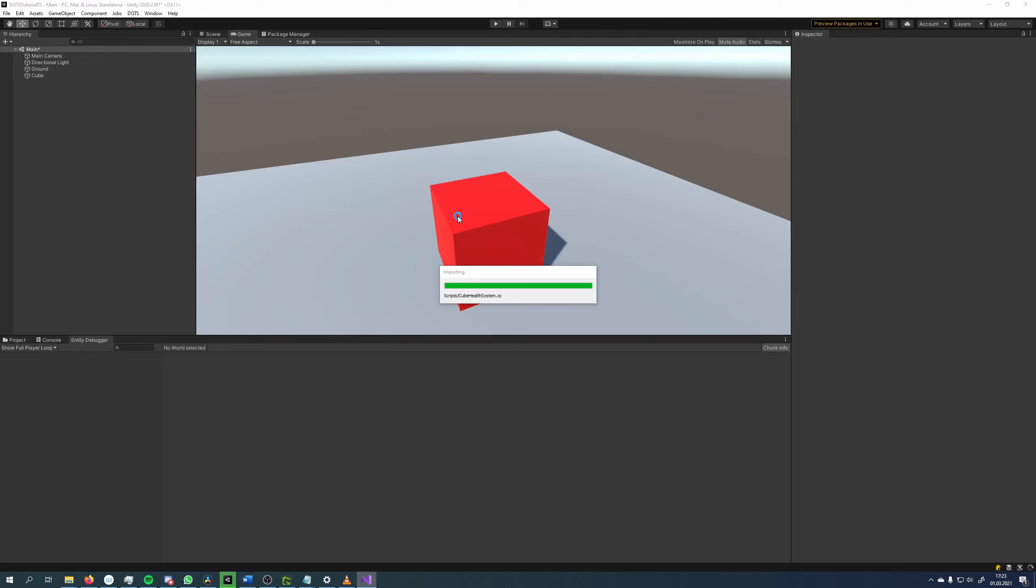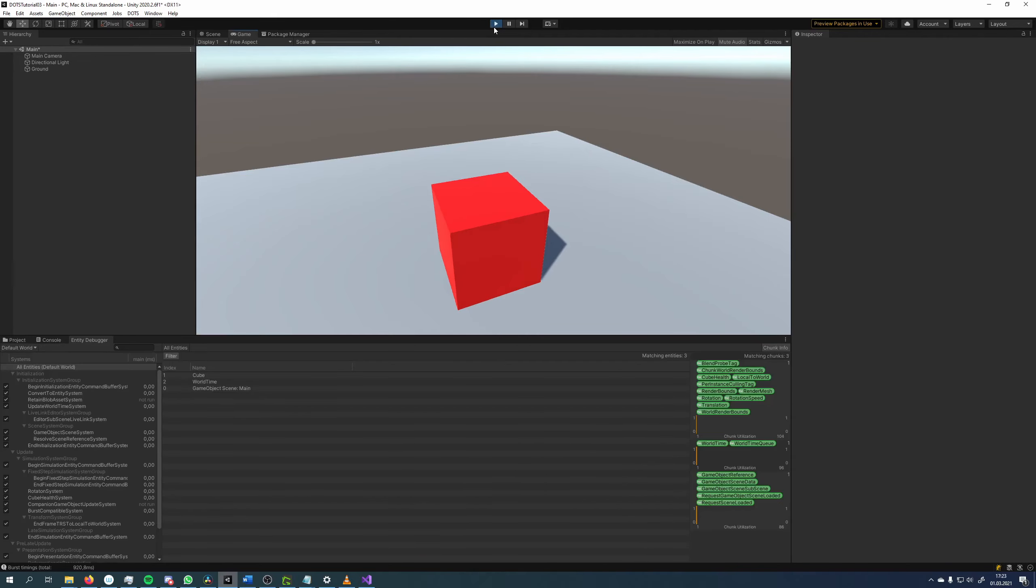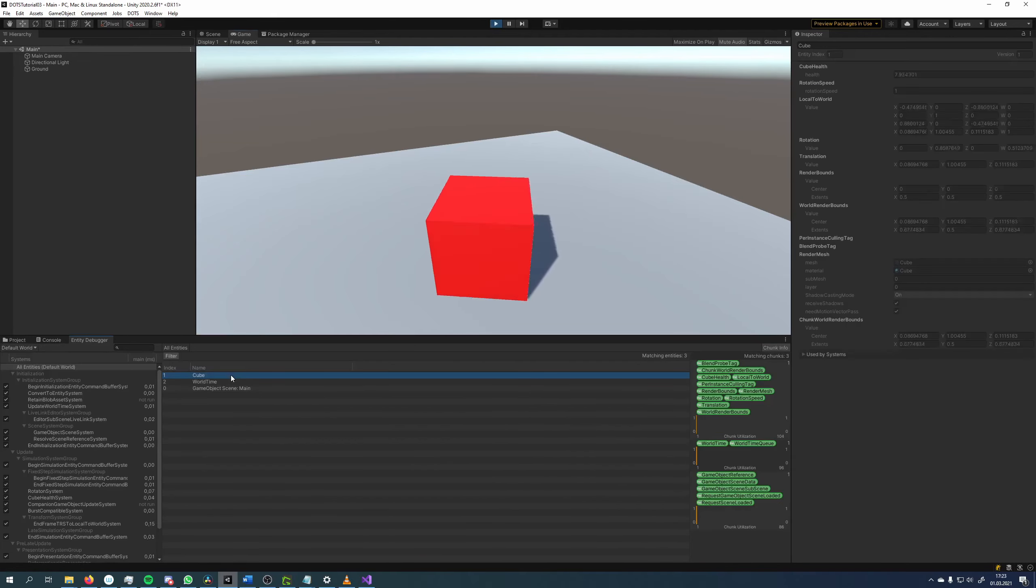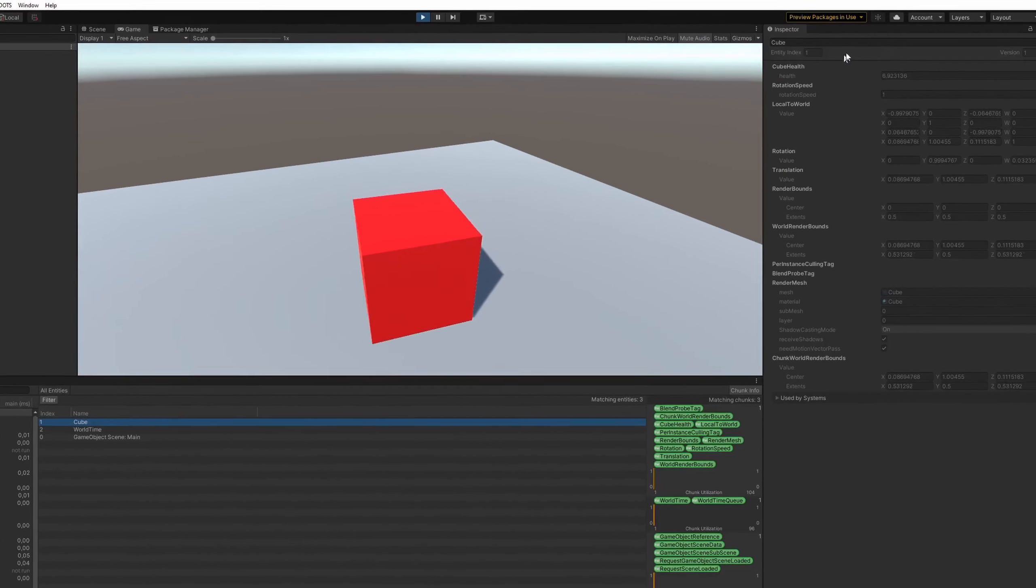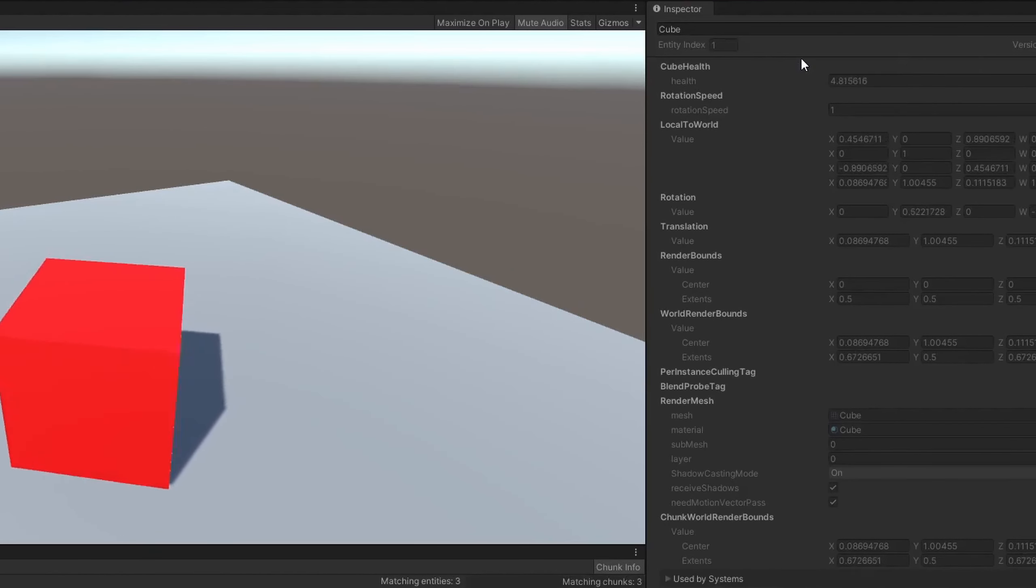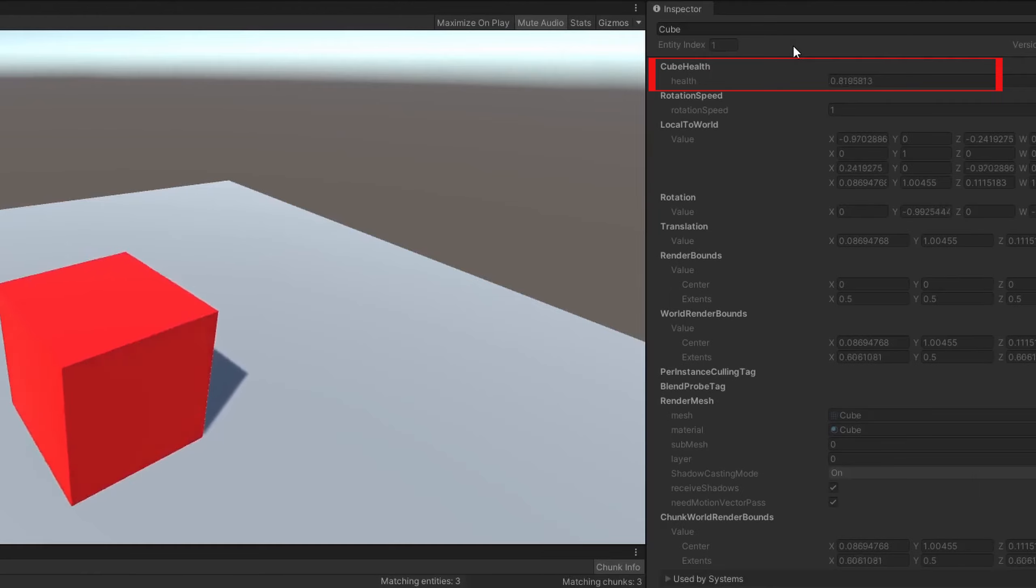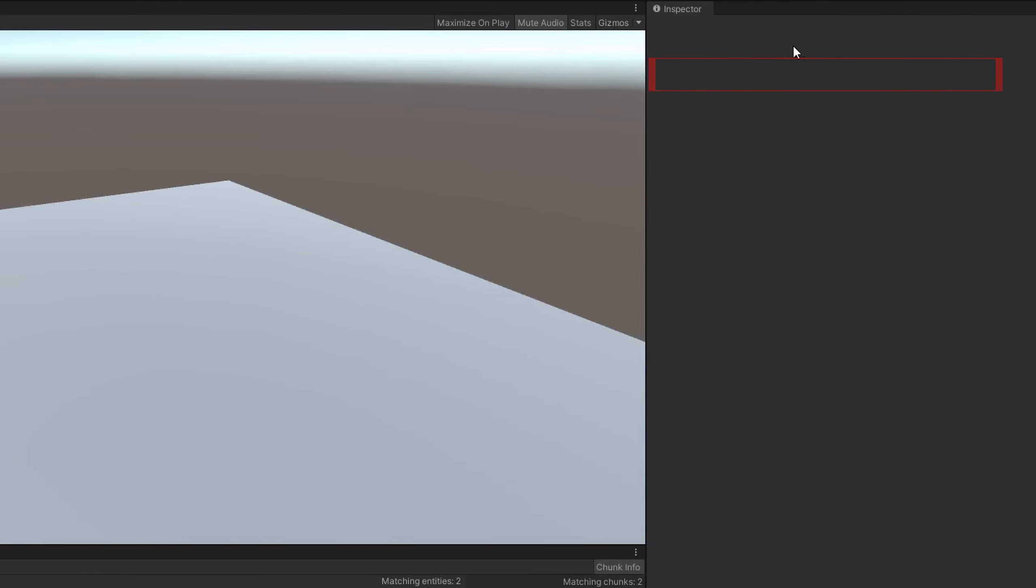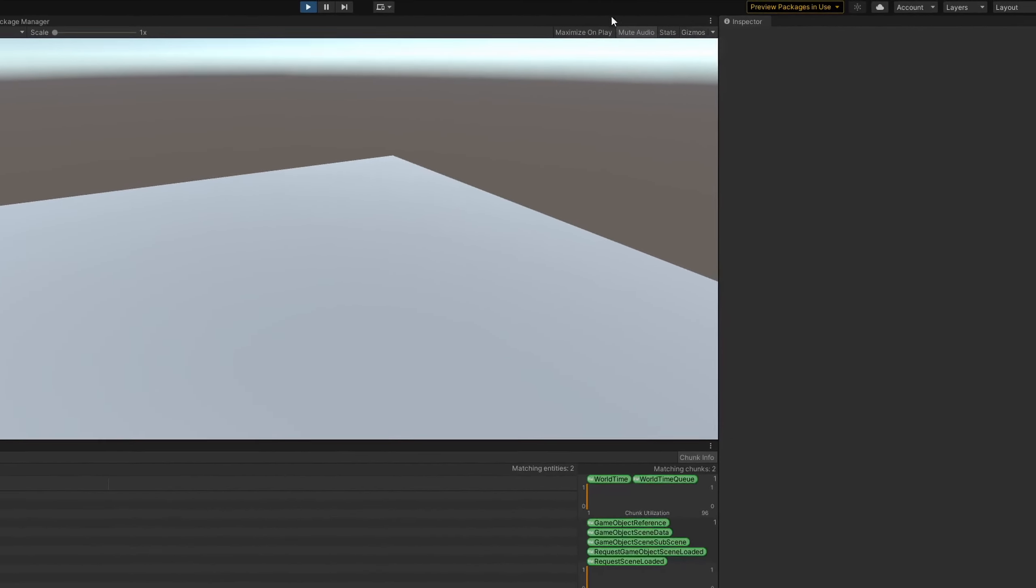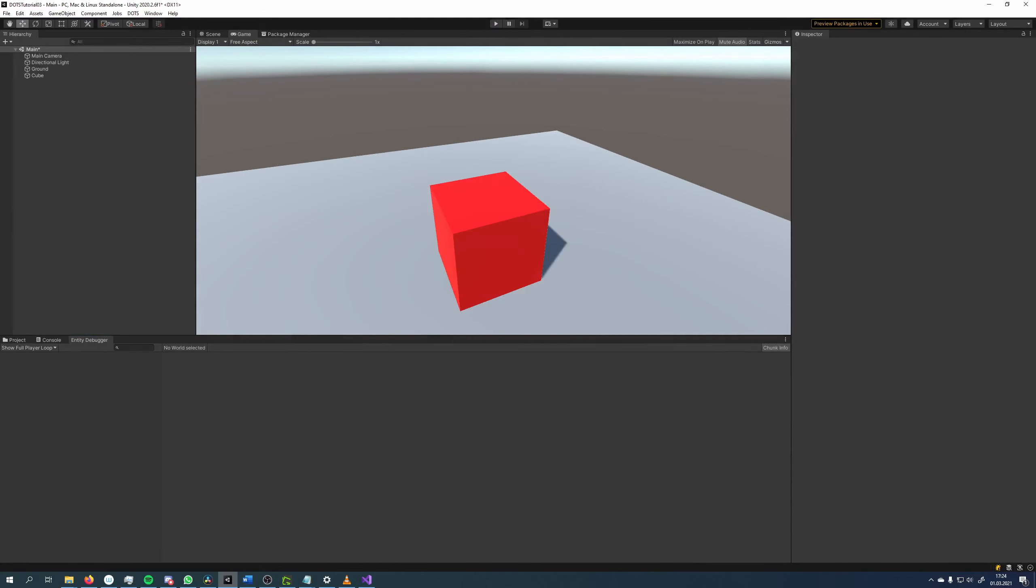If we now go back to the editor, we can see that our cube disappears when the health hits zero.